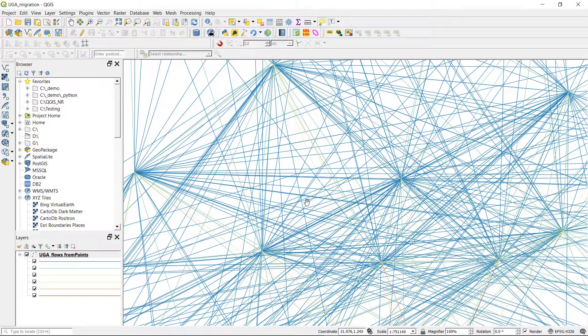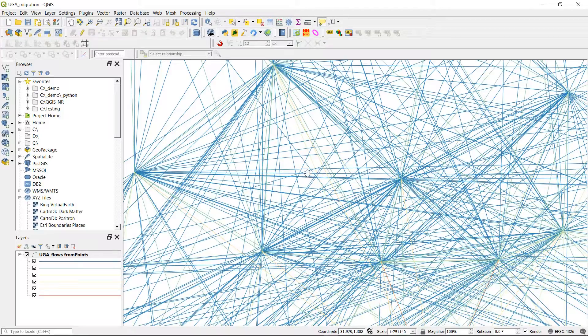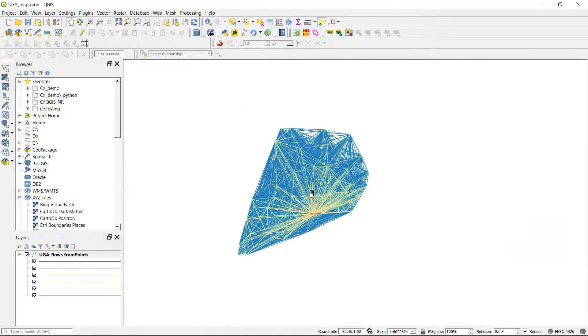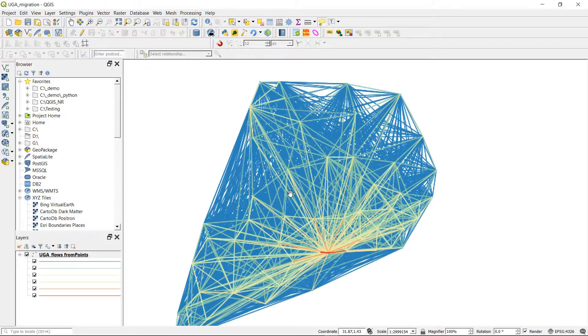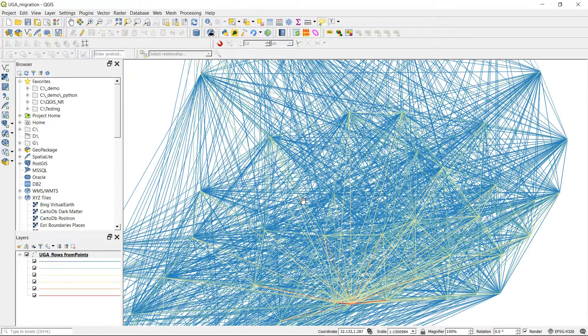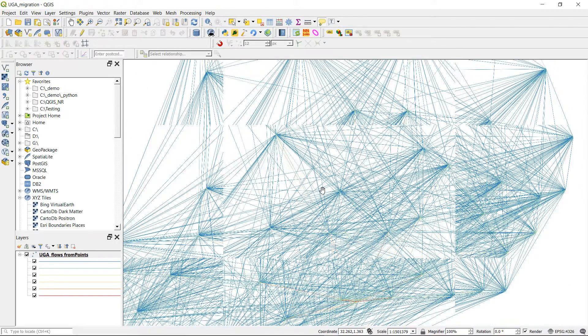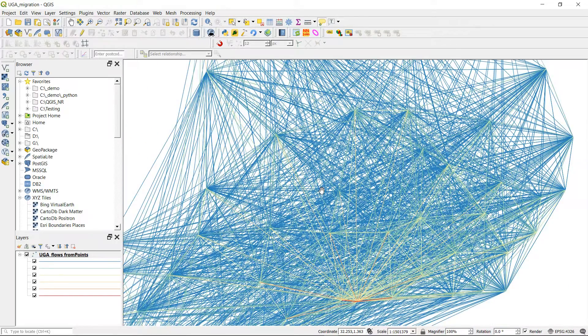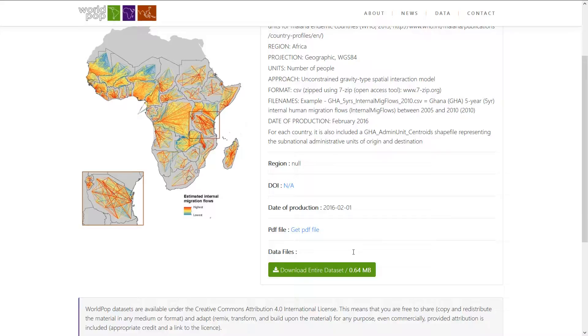In this video we'll be looking at geometry generator and seeing how we can create lines from a point file. Yes, there's a lot of lines on my screen and these are actually generated from a point file. Pretty cool, let's get into it and I'll show you how we can create this.